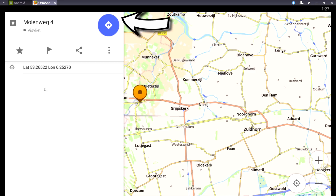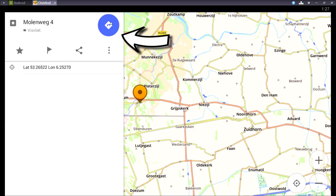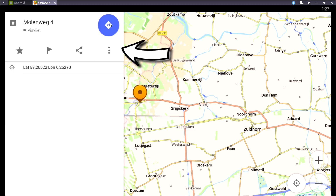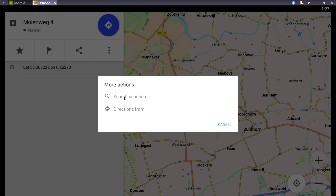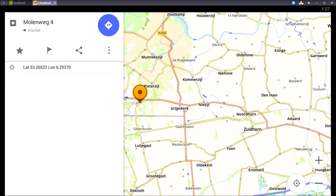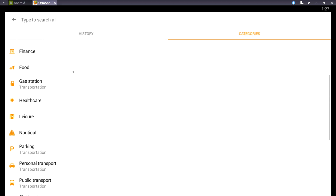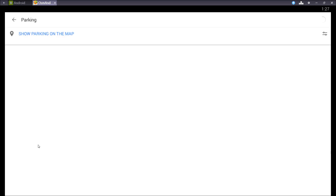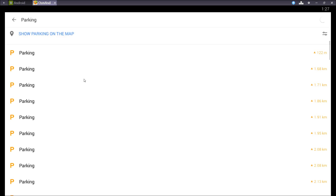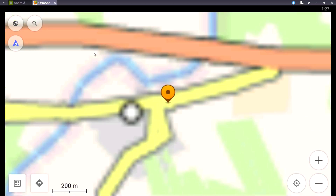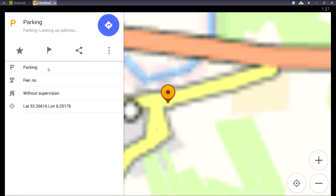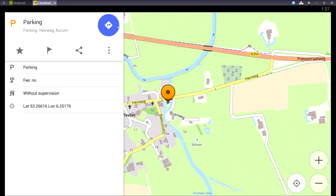If you want to start navigating you can press the blue button with the arrow, but if you want to find for example a parking spot, press the three dots and press search near here. Now you can type a search or you can scroll for a parking. There's one at 122 meters so I'll choose that one.